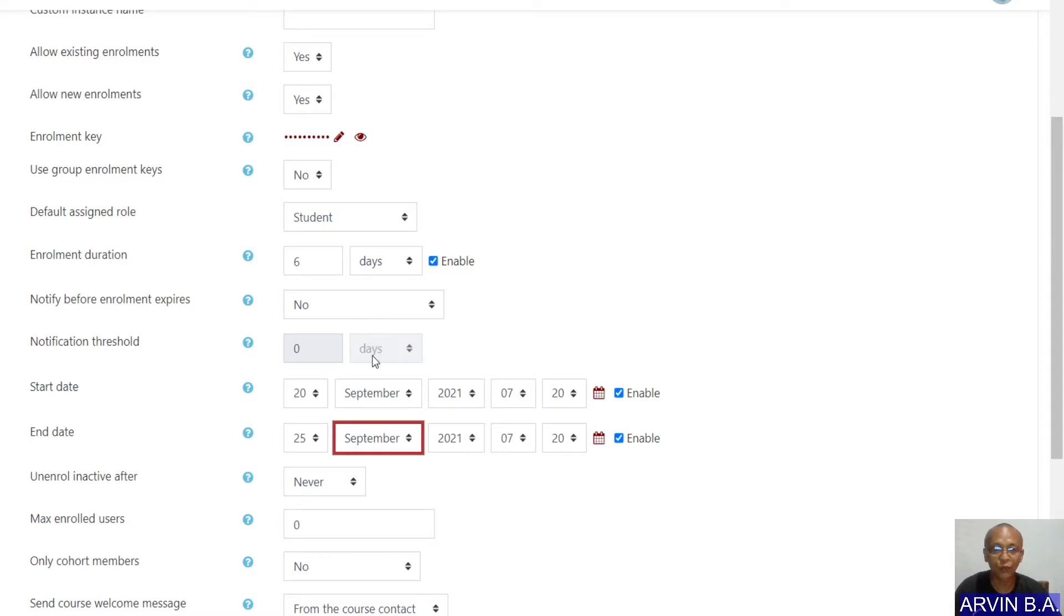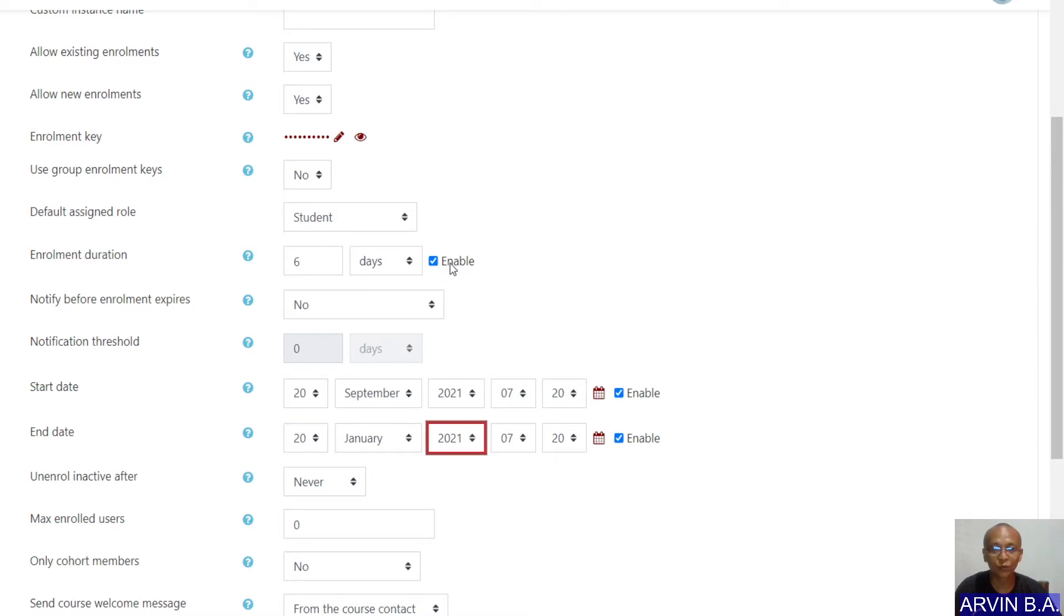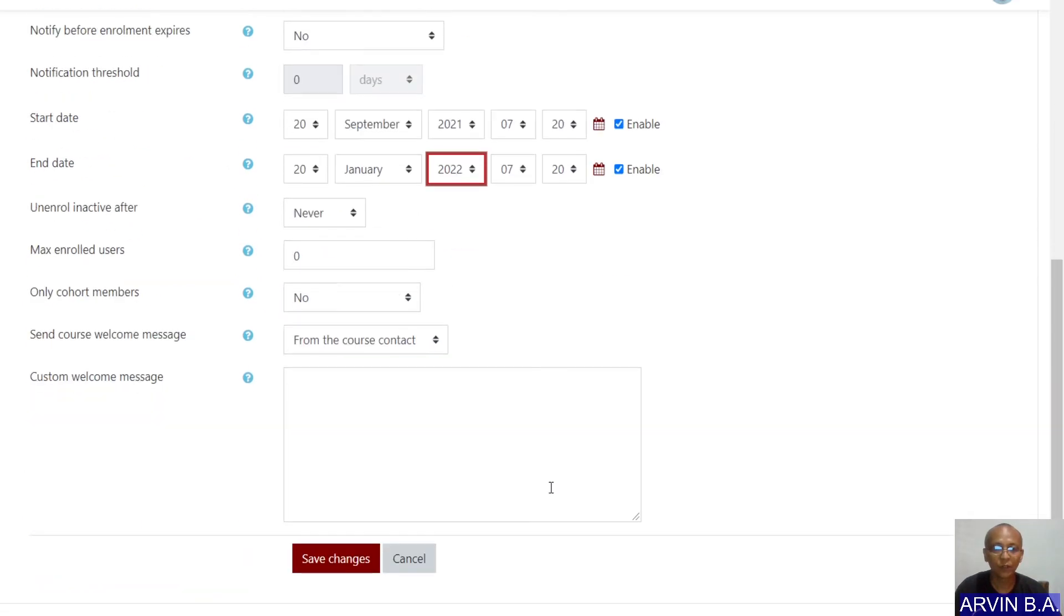And that is for example, we set it to January 20, 2022. Then we go to save changes.